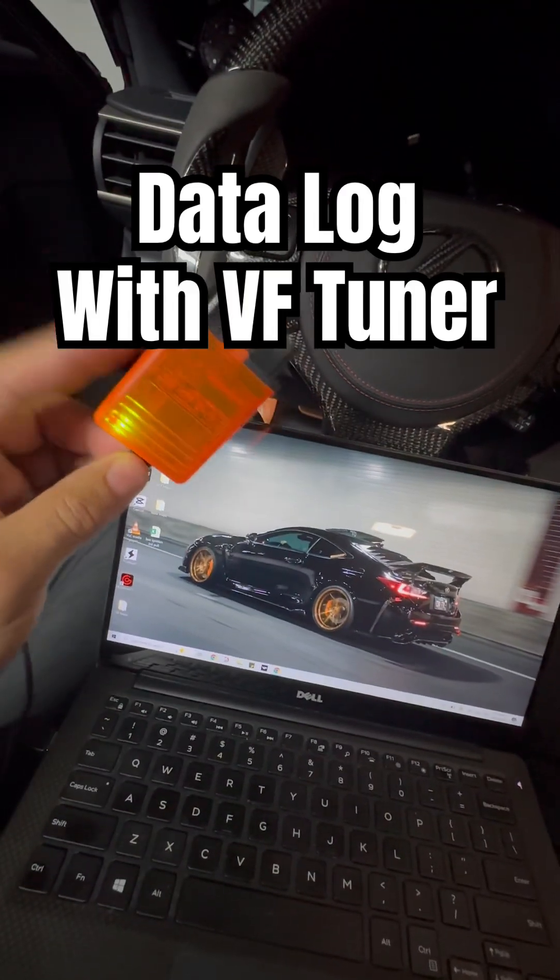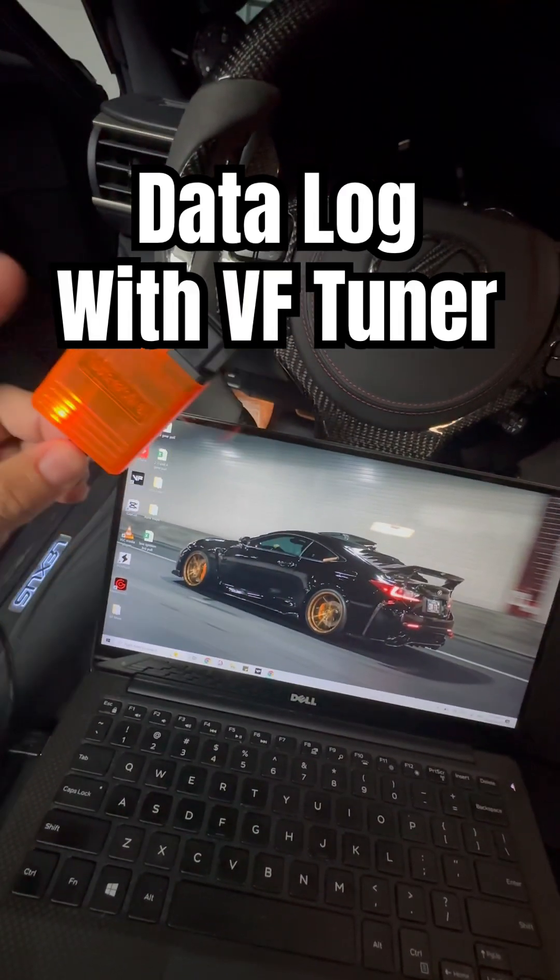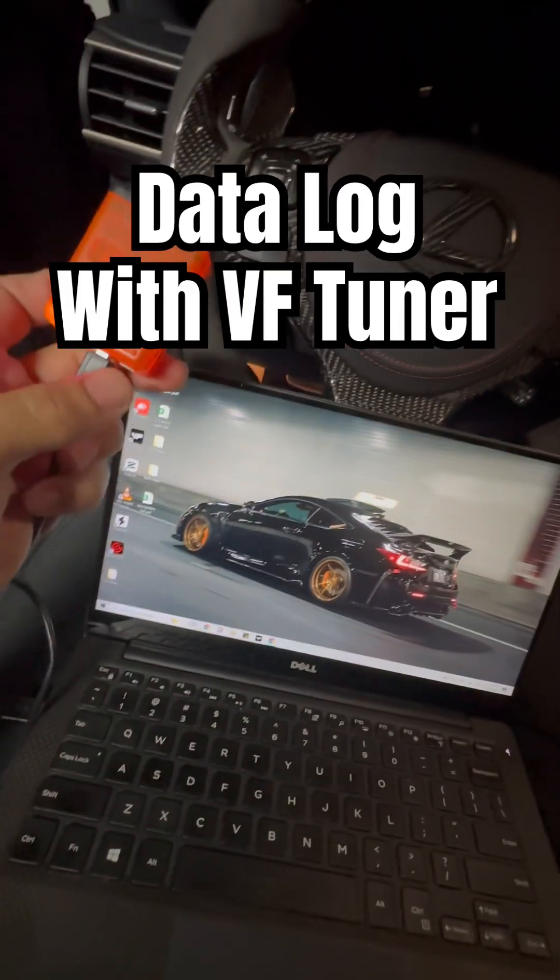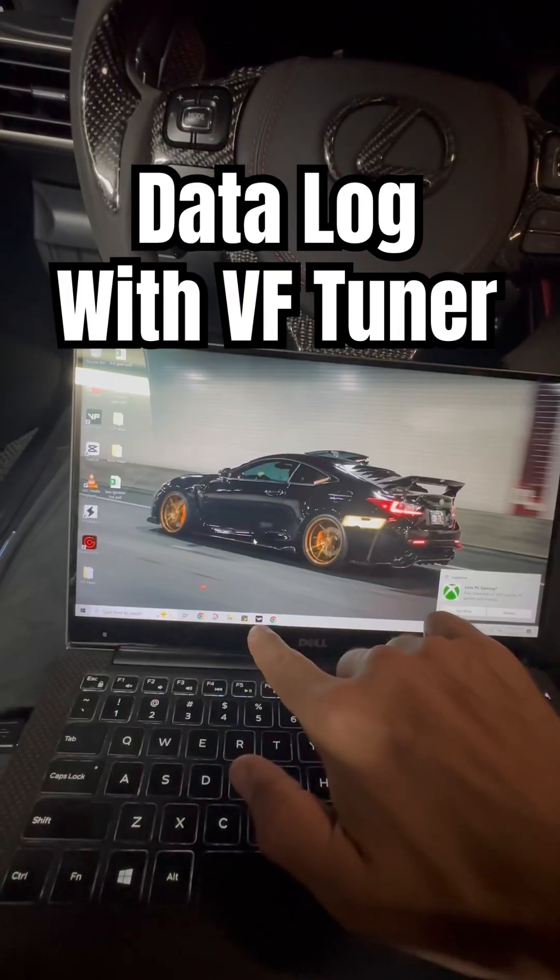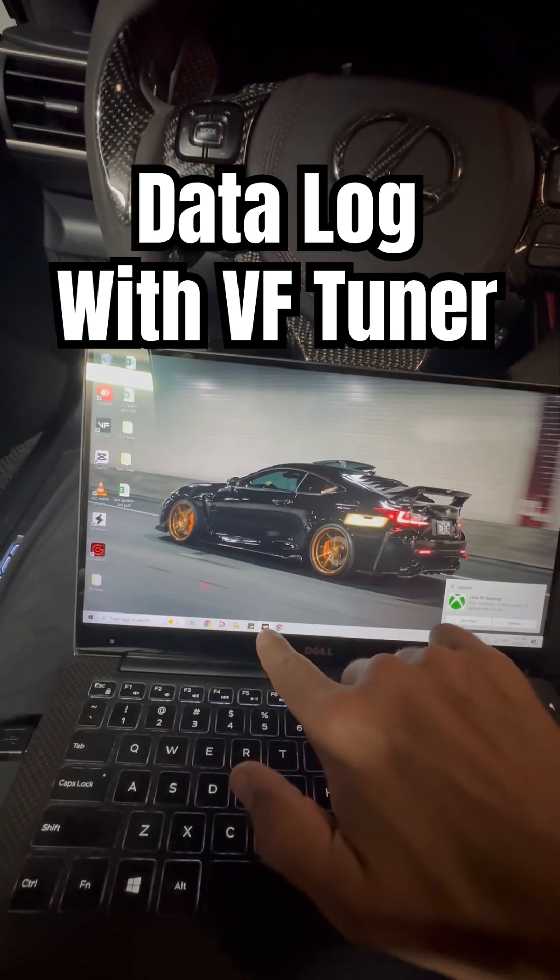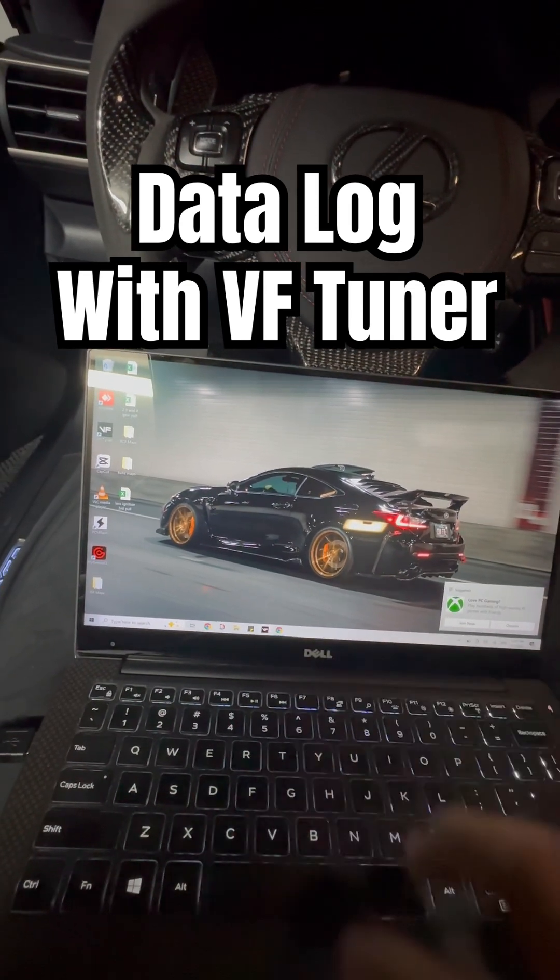First things first, plug in your VF Tuner to your laptop and you're going to open up your VF Tuner.